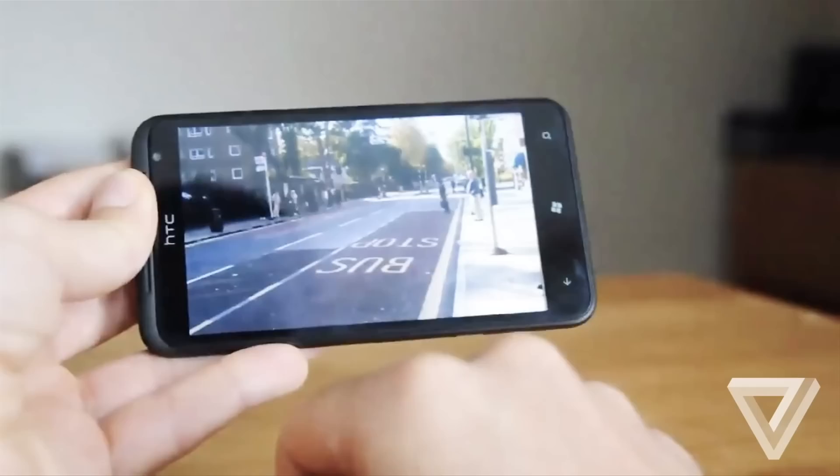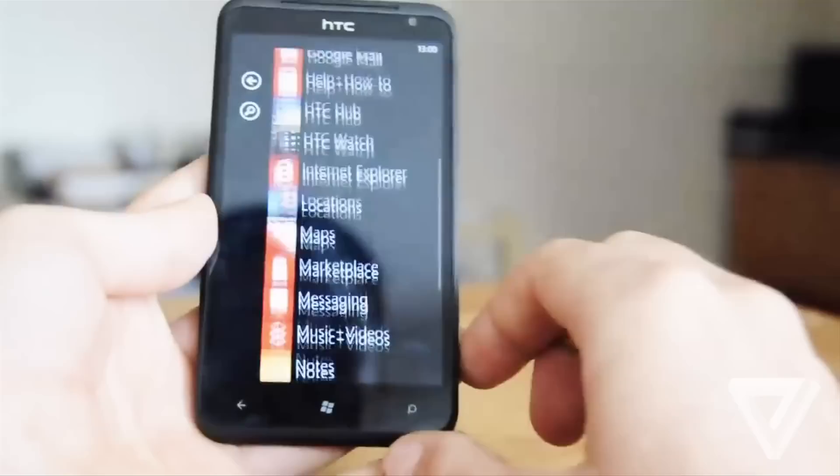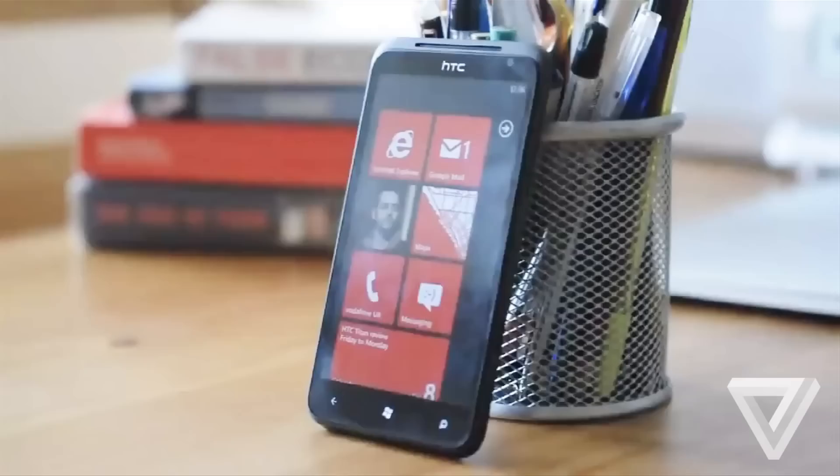The combination of a relatively slender case and a large Super LCD dominating the front lends the Titan a very slick futuristic appearance. The last time I was so impressed by a large screen handset was when HTC introduced the HD2 running Windows Mobile 6.5.